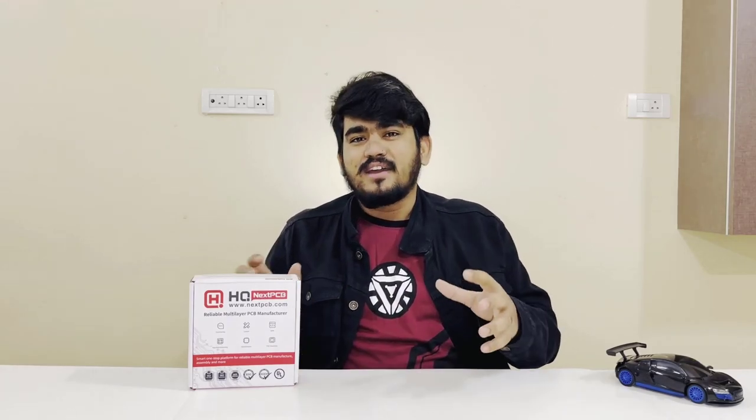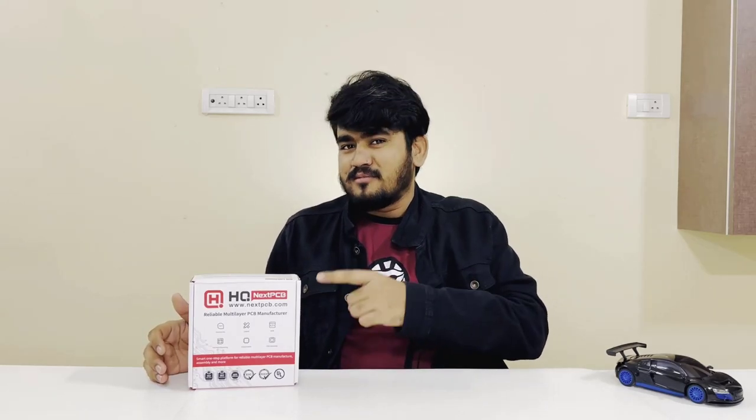By the way, this project is sponsored by nextpcb.com, but more on them later in the episode. Let's dive into the episode.